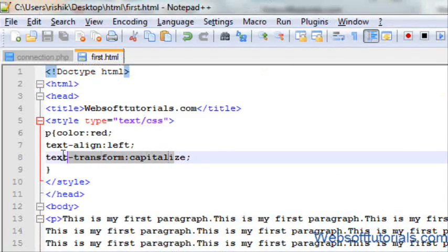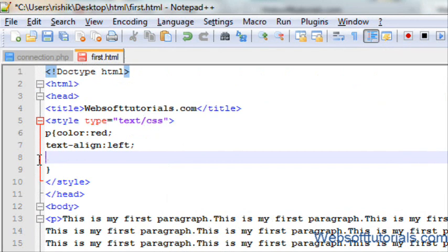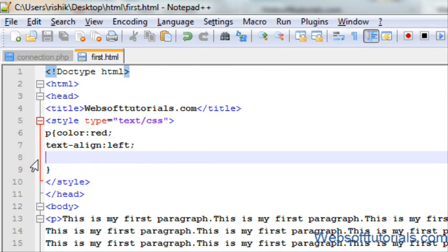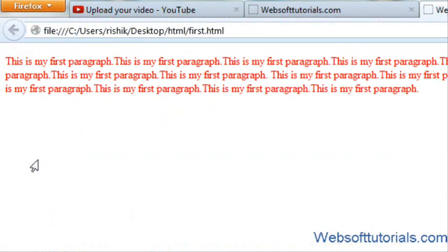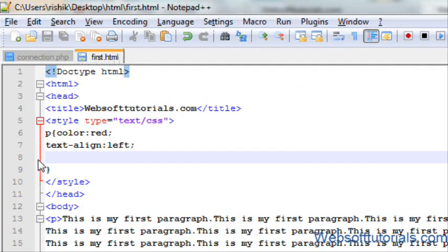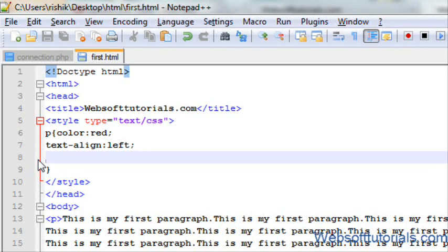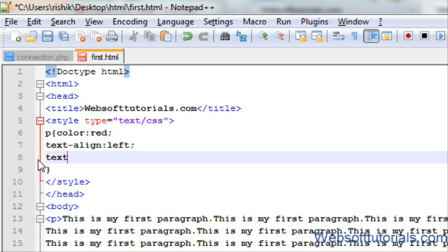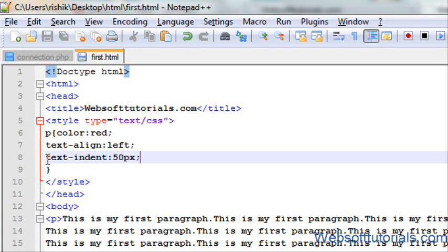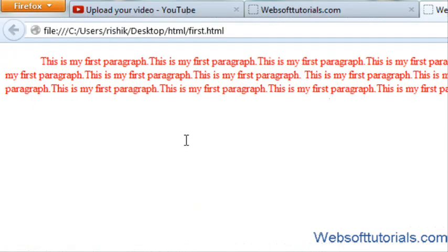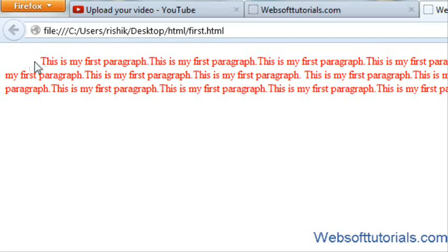Firstly, I have to remove this property. You can use these properties together, but I am just removing this property to demonstrate text indentation clearly. For text indentation, I will write text-indent. And I will 50px, now you can see.